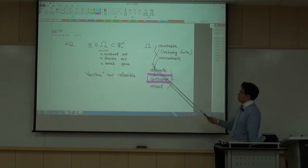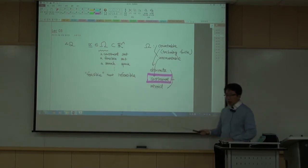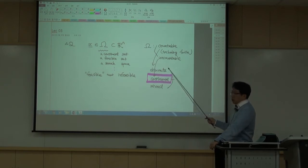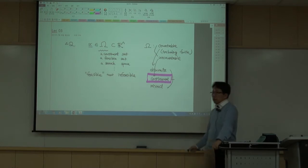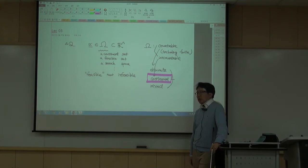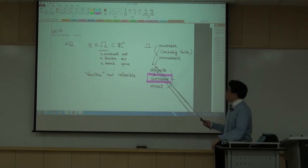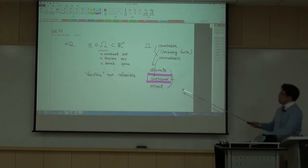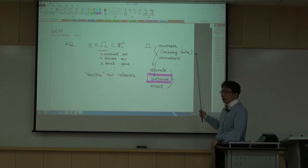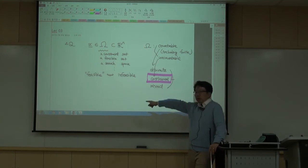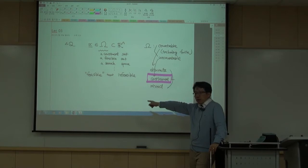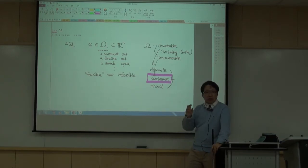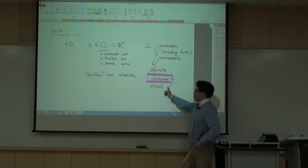Discrete optimization problems appear easier, but in many cases algorithms to find optimal or suboptimal solutions require exponential complexity — even with modern computers, discrete optimization is in general much more difficult. For continuous optimization, our constraint set is a continuum and the objective functions are typically differentiable, so we can use the strong power of multivariate calculus.